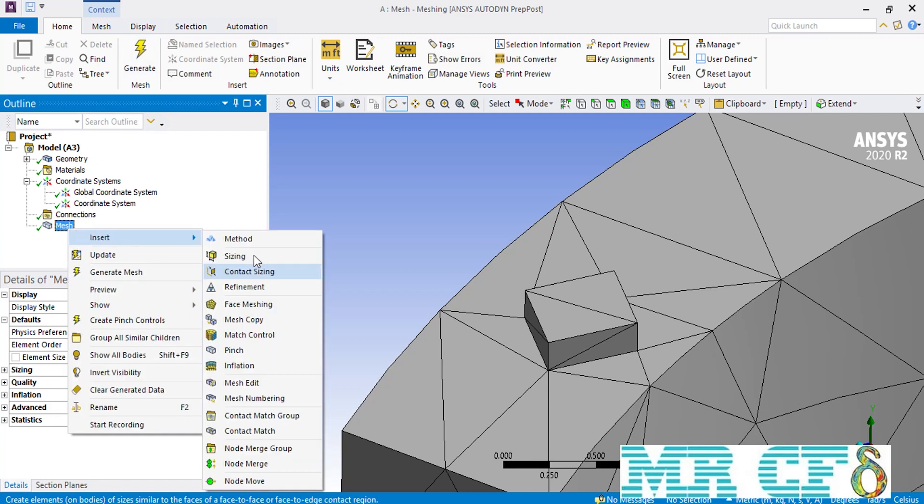You can find the pinch command by right-clicking on the mesh, going over Insert, and then selecting Pinch.